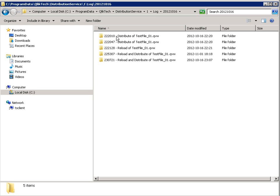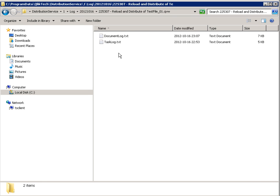Below those dated folders might be several other useful logs to become familiar with. Since we know the task failed on the 16th of October, we already entered the folder dated 2012-10-16. Since we know the distribution task was successful, we don't need to review those logs. So we should enter the reload and distribution folders to continue our investigation as to why the reload failed. This folder contains a log file named tasklog.txt, and sometimes a documentlog.txt. The tasklog.txt is the first place to start looking.